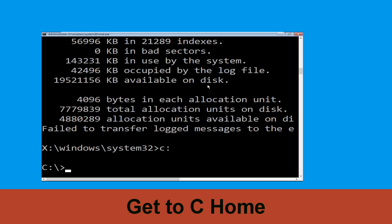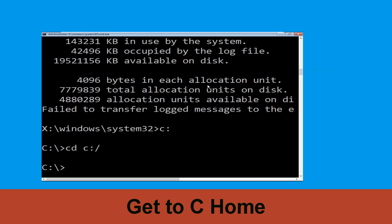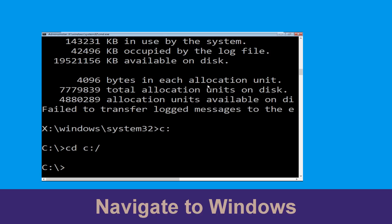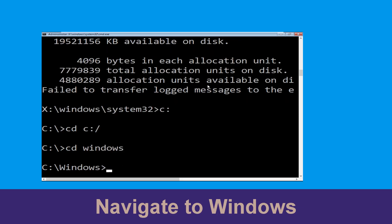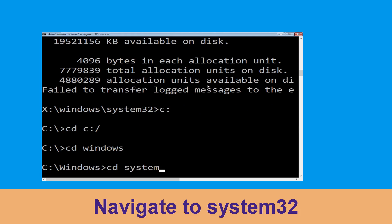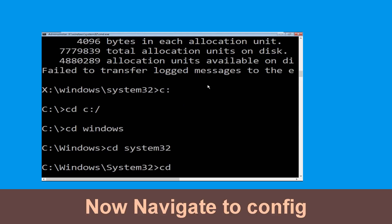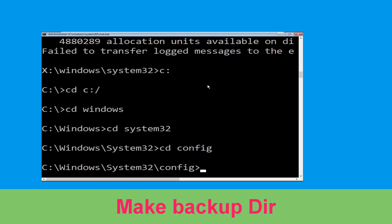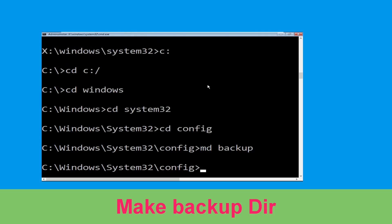Type C: and hit Enter. Then type cd C:\ and hit Enter. Type cd Windows and hit Enter. Now type cd system32 and hit Enter. Now type cd config and hit Enter.